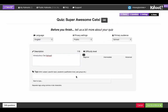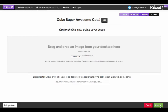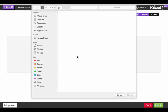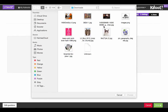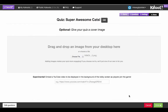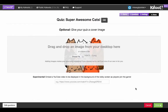You can add a description and call it something like 'an introductory cat Kahoot,' then add tags. Once you've got that, you can give your quiz a cover image.